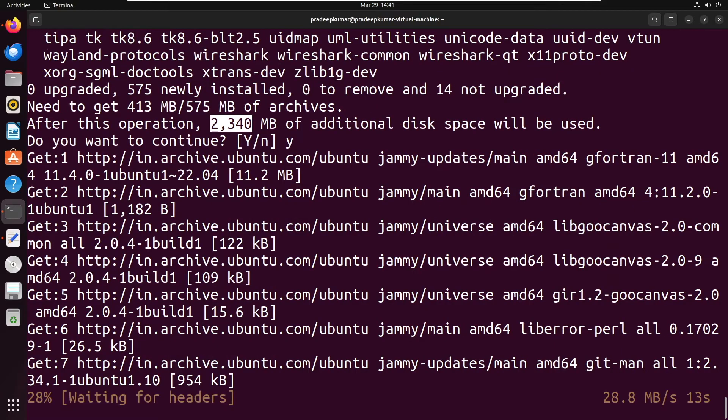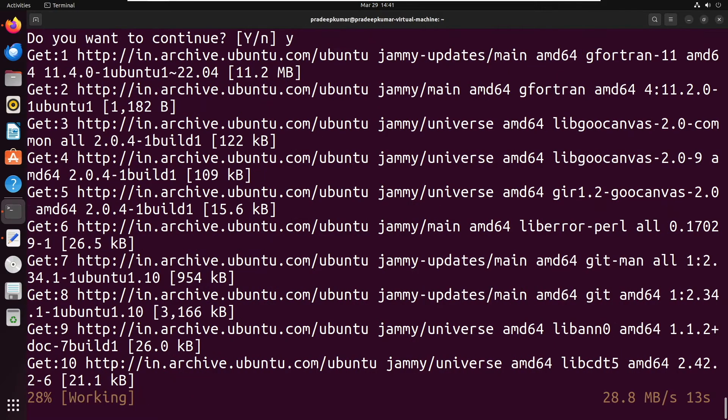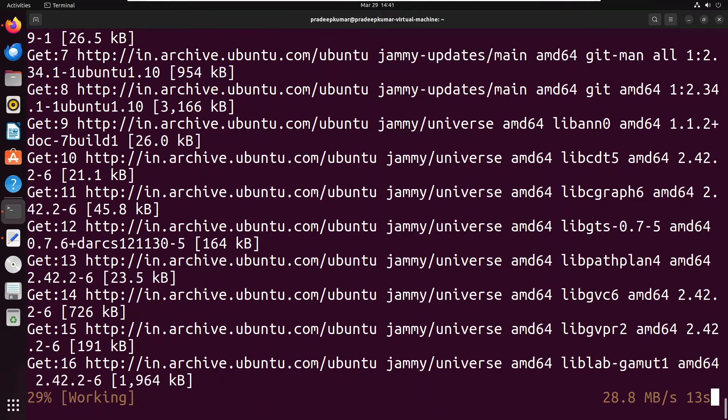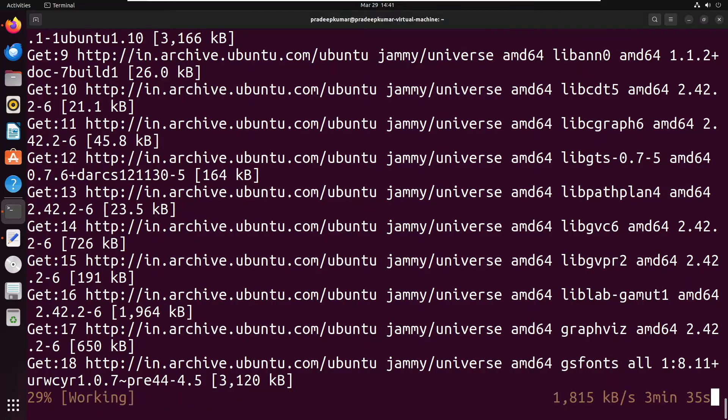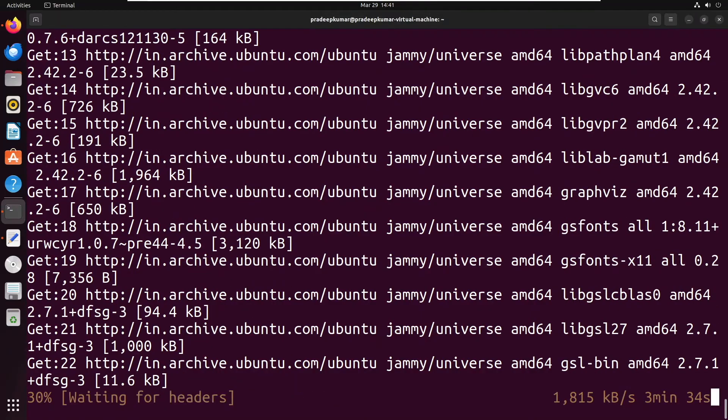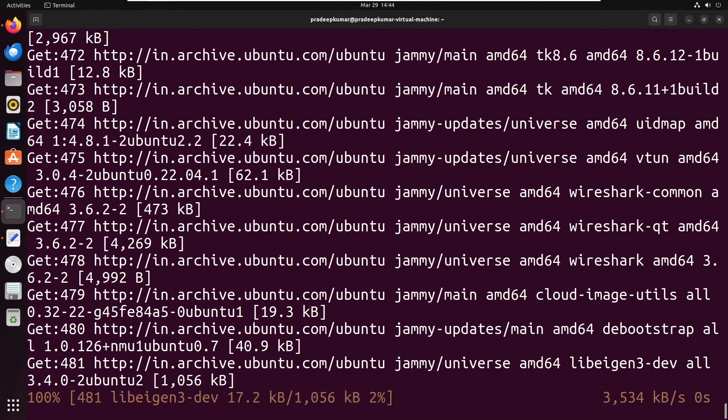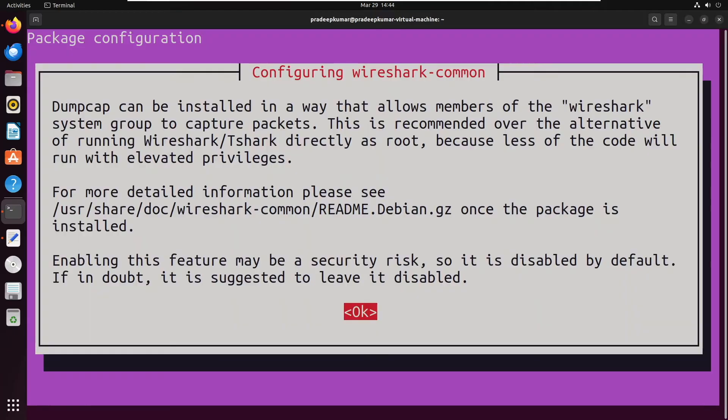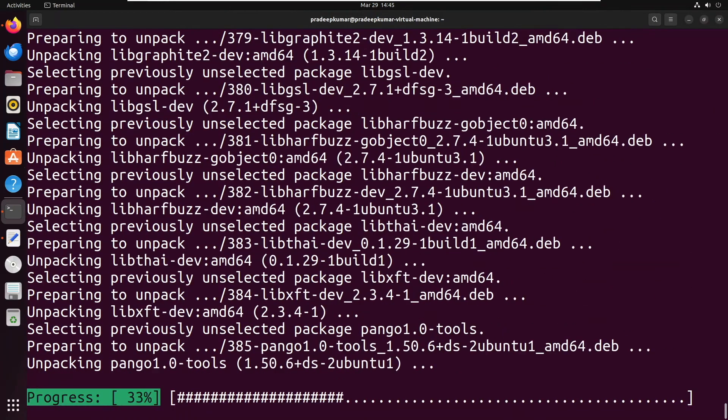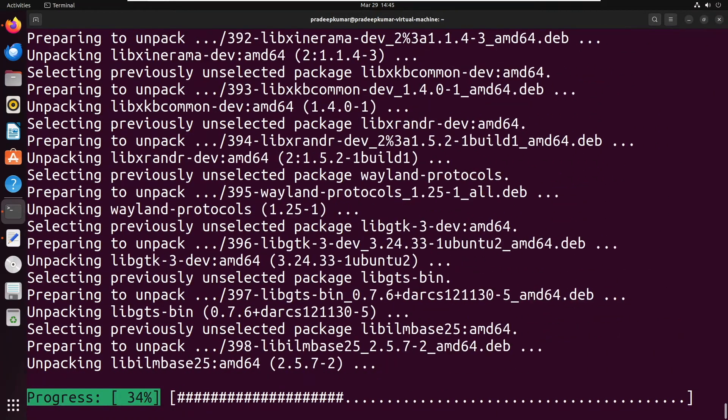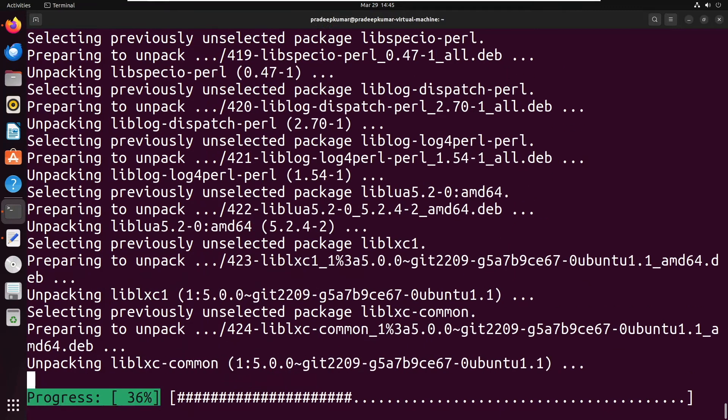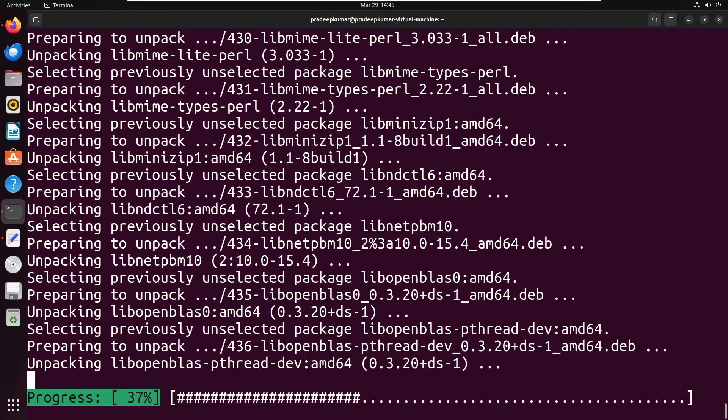Even if one or two are not installed, there might be issues in the future, so it's better to install everything at once. Once that command is executed, all the software will be installed. It might take some time based on your internet speed.